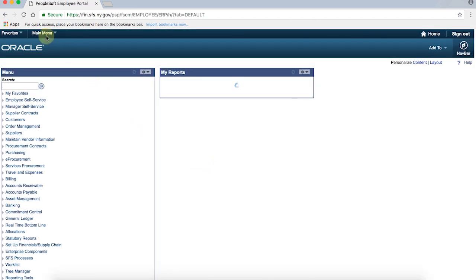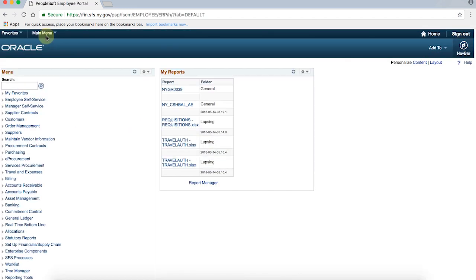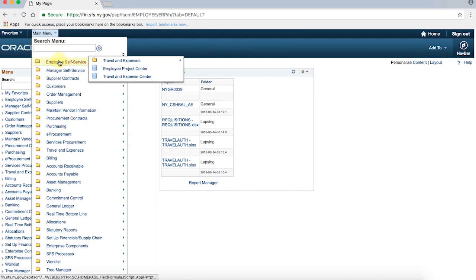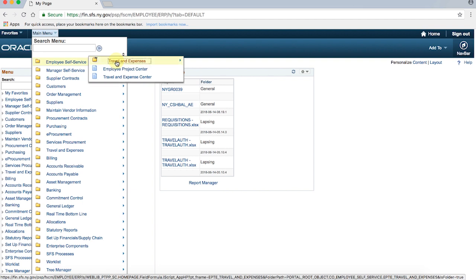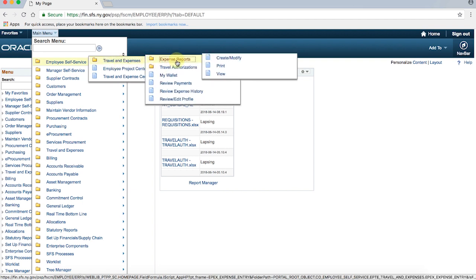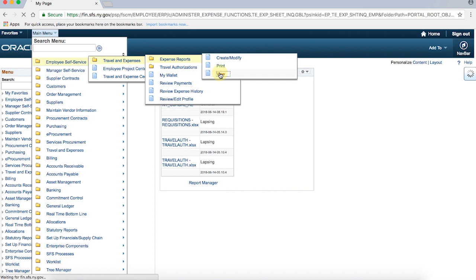Select the Main Menu drop-down at the top of the page. Choose Employee Self-Service, then Travel and Expenses. Next, choose Expense Reports, and finally View.